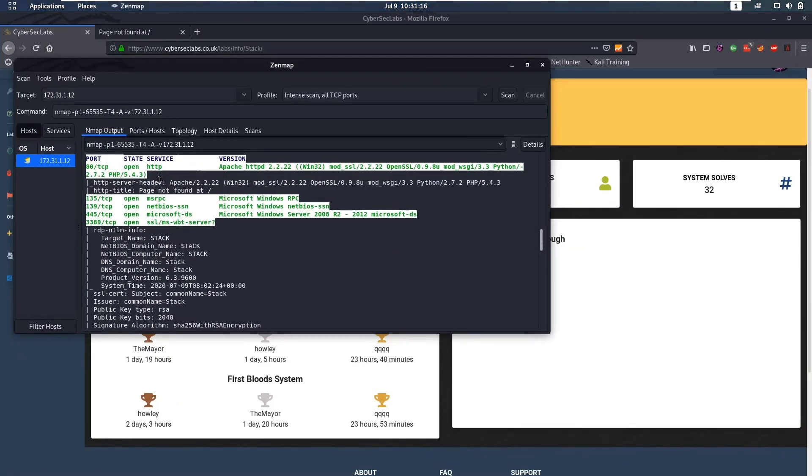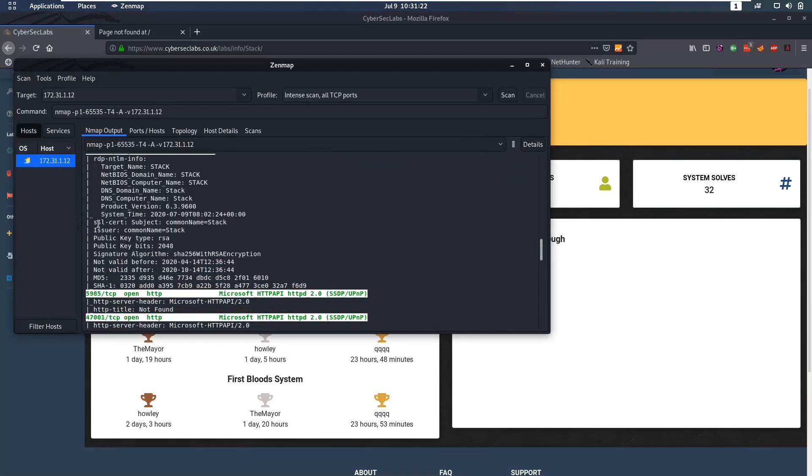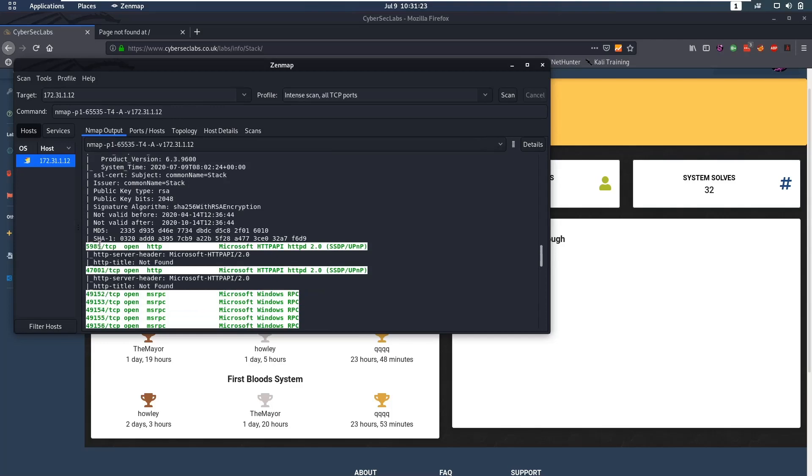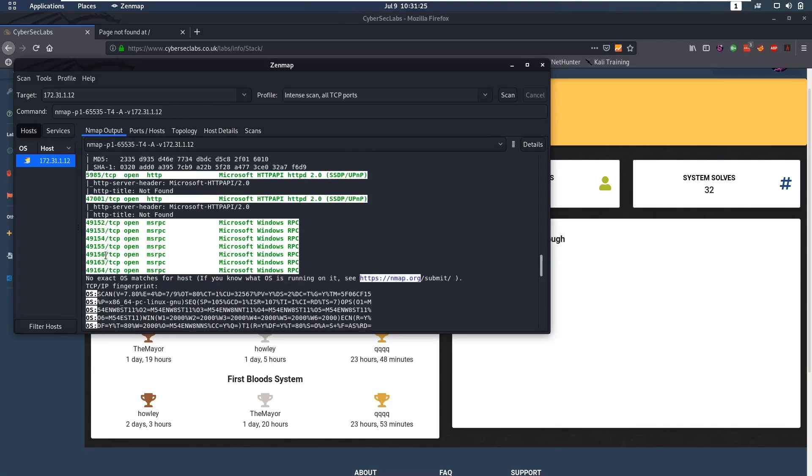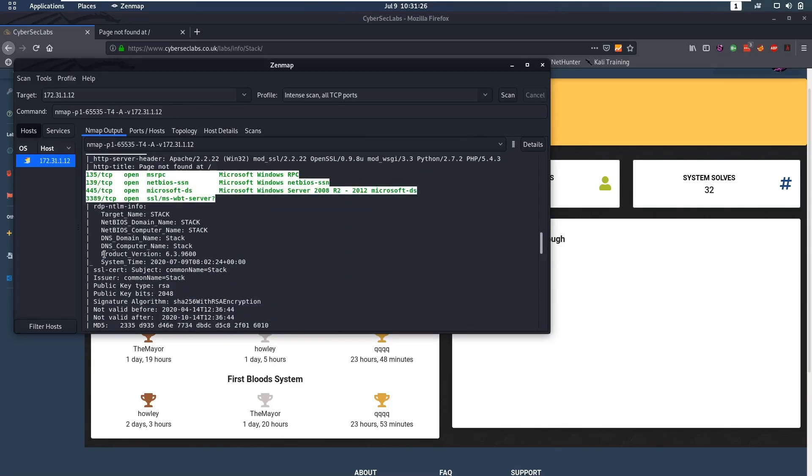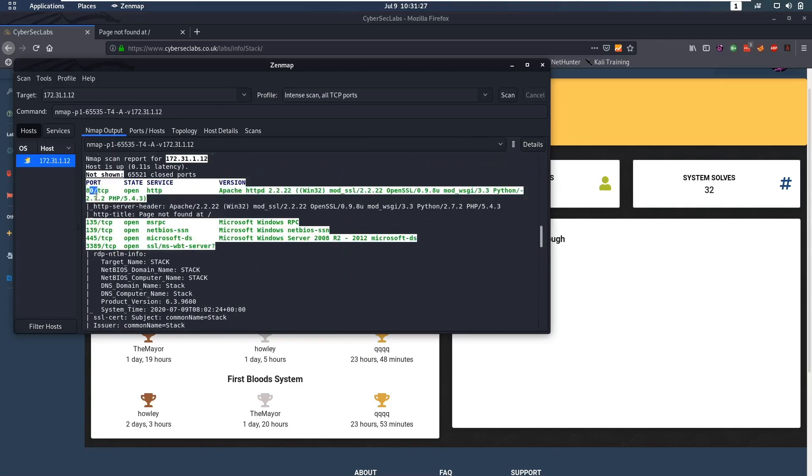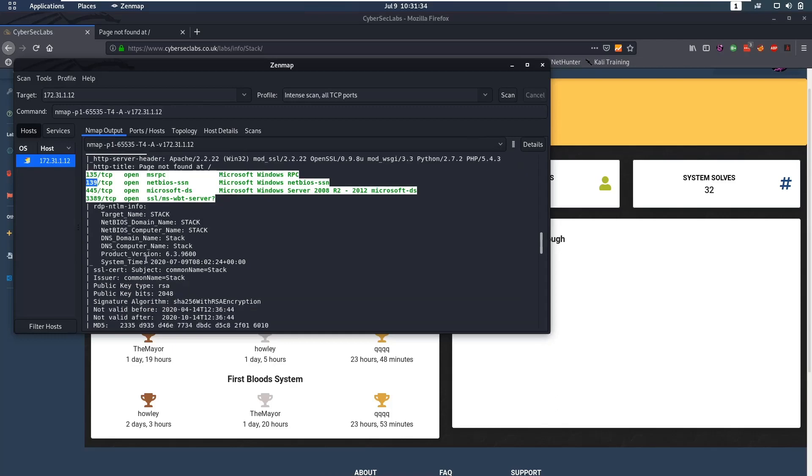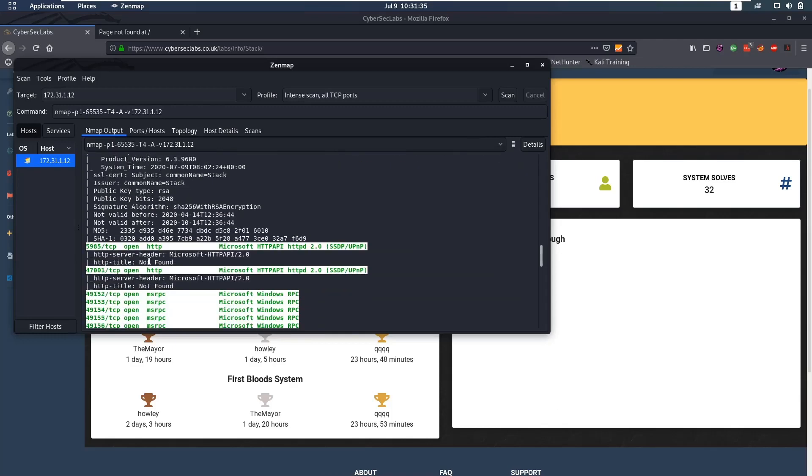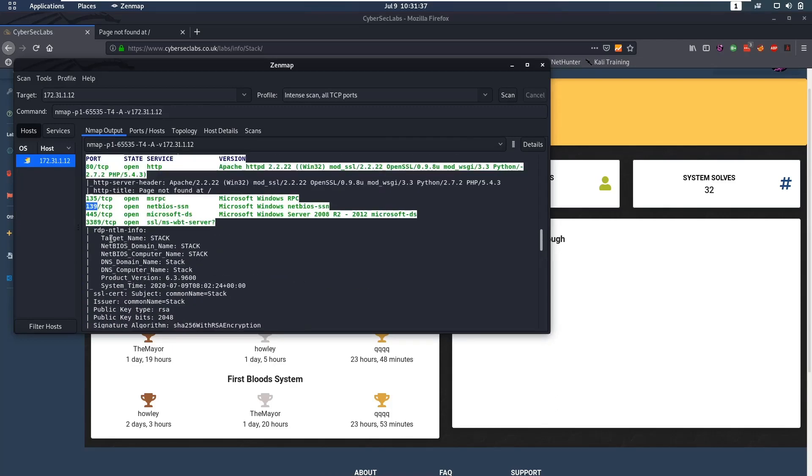So we're going to start off with an nmap scan and we'll notice that port 80 is open, we have RPC open, we have SMB open, RDP, WinRM and then some higher ports. Now from all of these ports port 80 is the most interesting one, after that I would say SMB then RPC and from there for the other ones you kind of need credentials but port 80 is something that we can look at right now.